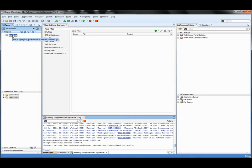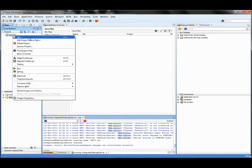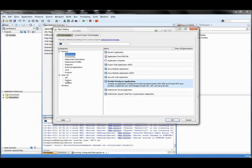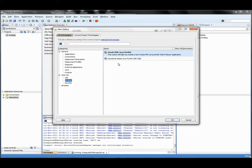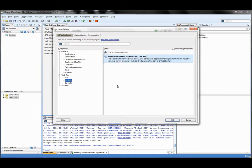Right click on your portlet application, select New, and from the web tier select Portlets. You can select Oracle PDK or standard-based Java portlets — we are going to create standard-based Java portlets. Oracle PDK Java portlets is an older standard created by Oracle before the portlet standard existed. Oracle Portal uses this standard, which lets you create portlets compatible with both WebCenter and older Oracle Portal versions. But in WebCenter you will always use standard-based Java portlets.